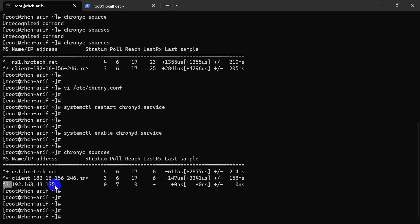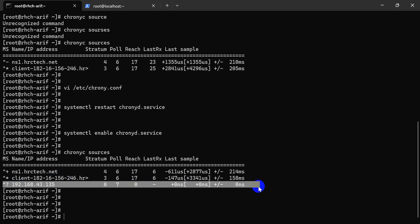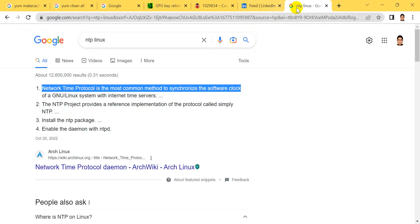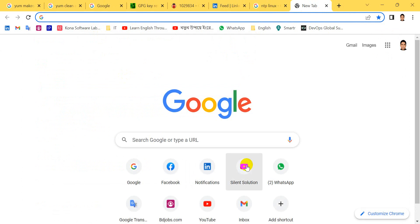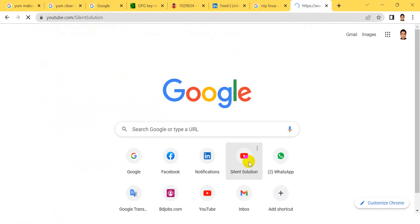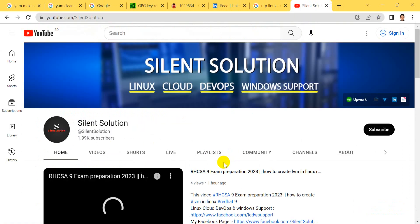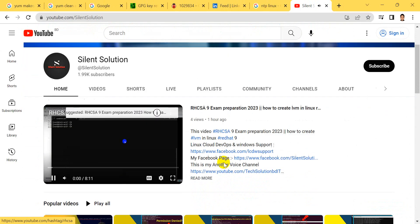They can see our server is added. Thanks for watching. This is SilentSolution, your Linux and cloud-related distribution center.